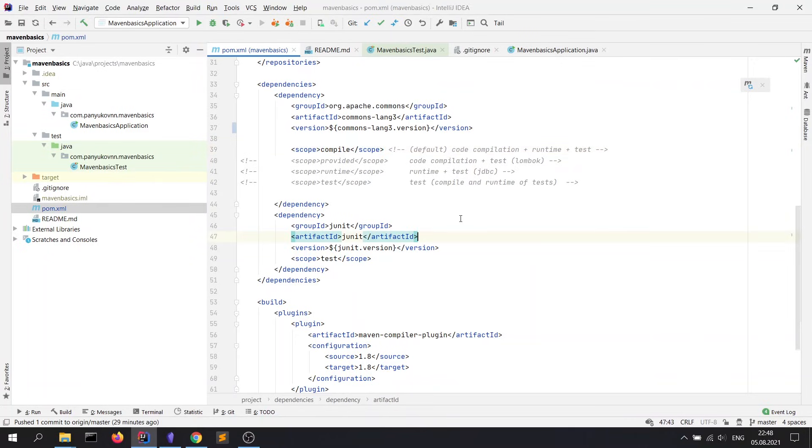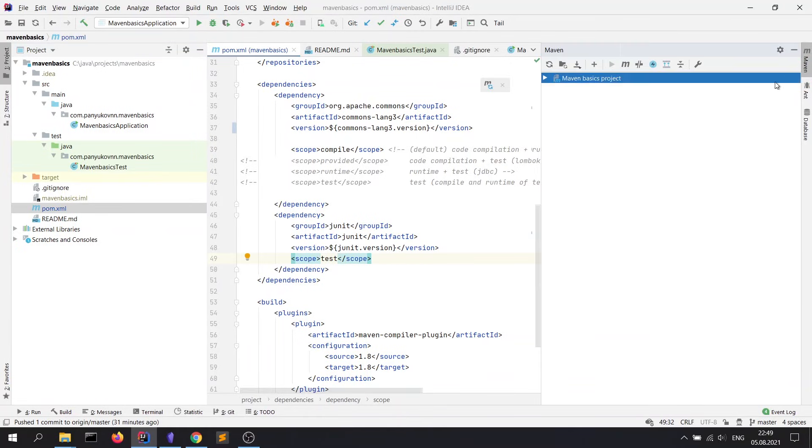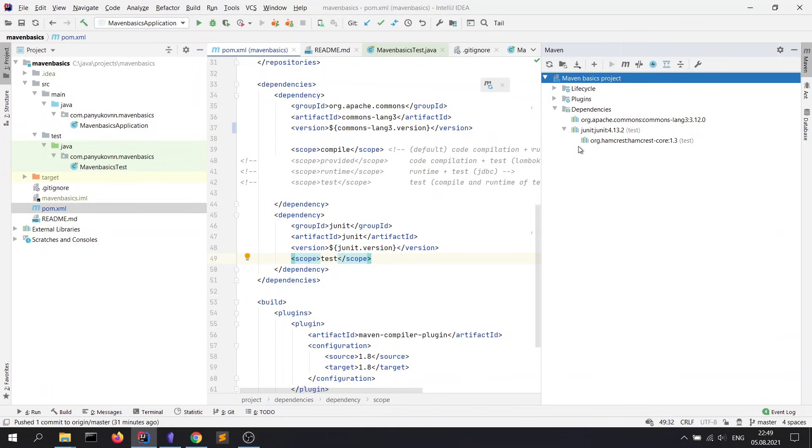Next, let me show you what is a transitive dependency. You may have met this concept. Transitive dependency is just a dependency which is exported by another dependency. For instance, the last version of junit needs a hamcrest dependency. We can see it in the maven window. Here, in the dependencies block, we see that junit has the transitive dependency hamcrest.